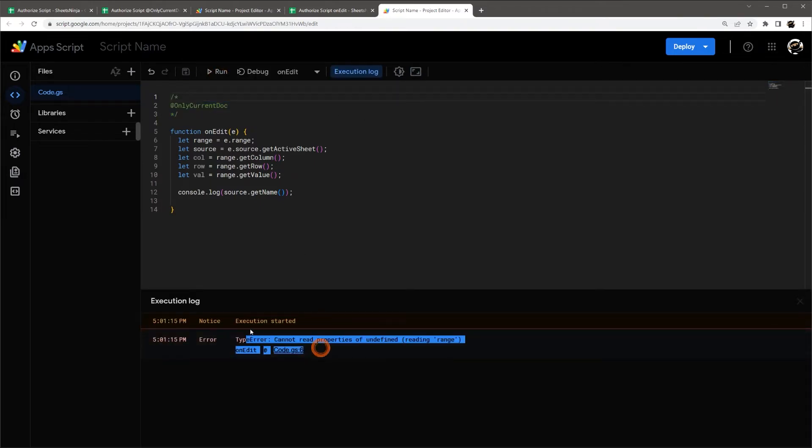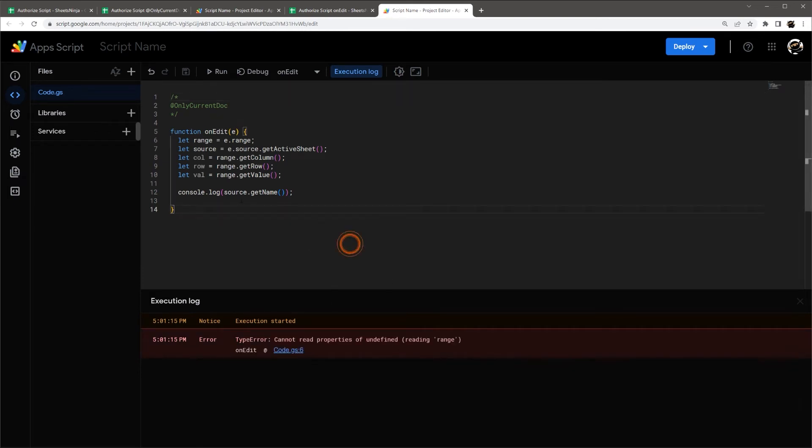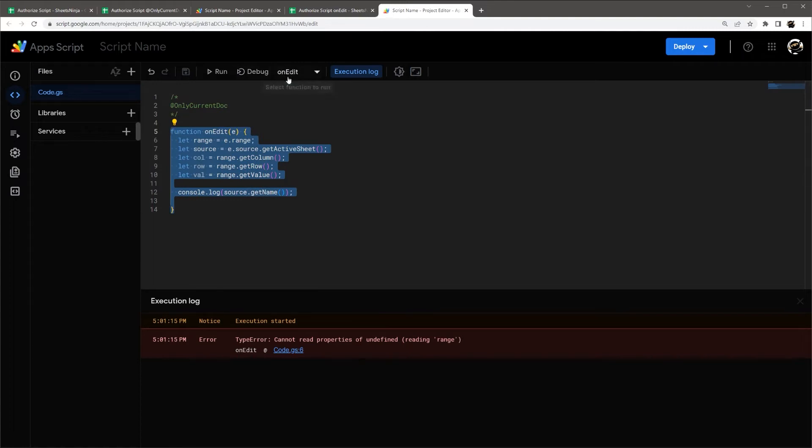And so I just wanted to show you this because people get confused when they do an on edit and they get this error. I cannot read properties of undefined.